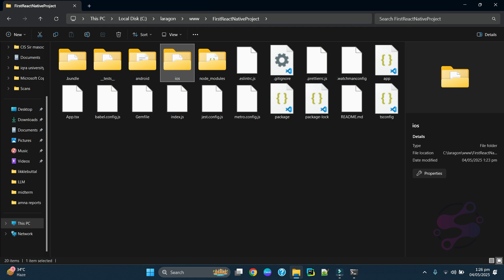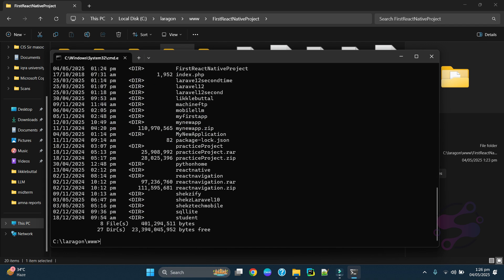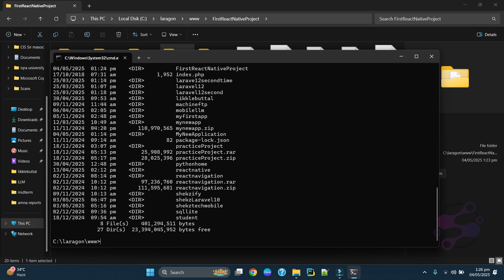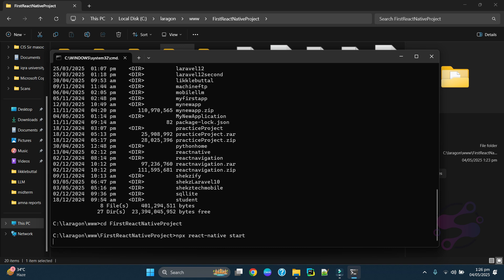We will discuss those files later, but for now you need to start the server. To start the server, you have to go inside the project folder. The project name is what we created — I'll copy it. Type cd and paste the project name to navigate inside that folder.